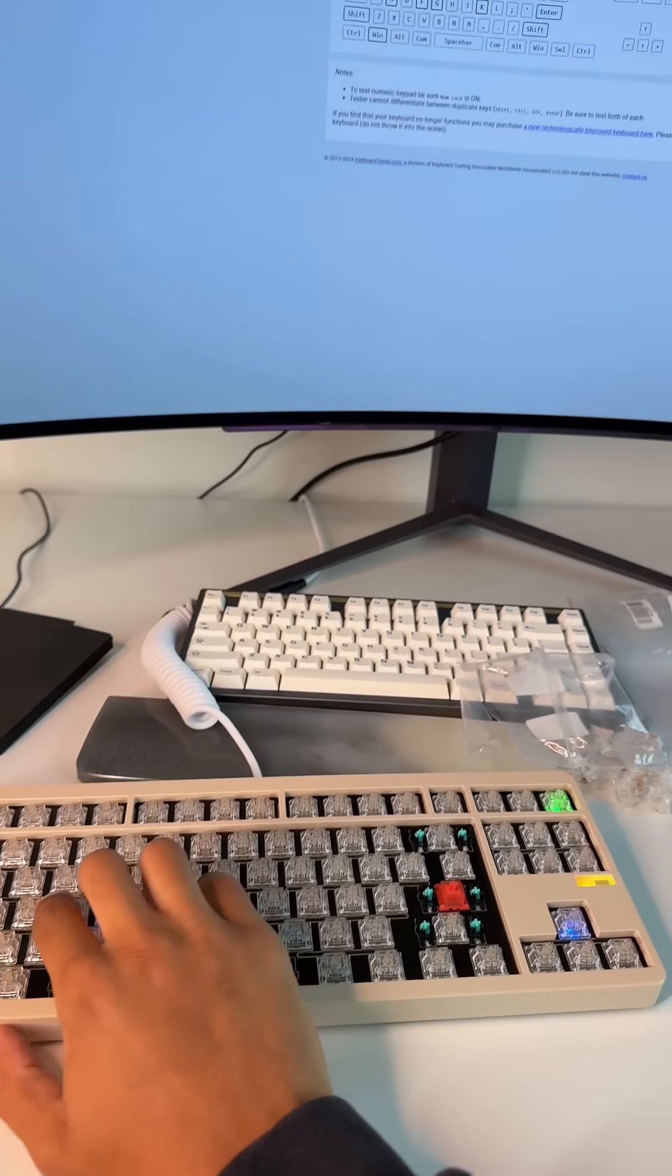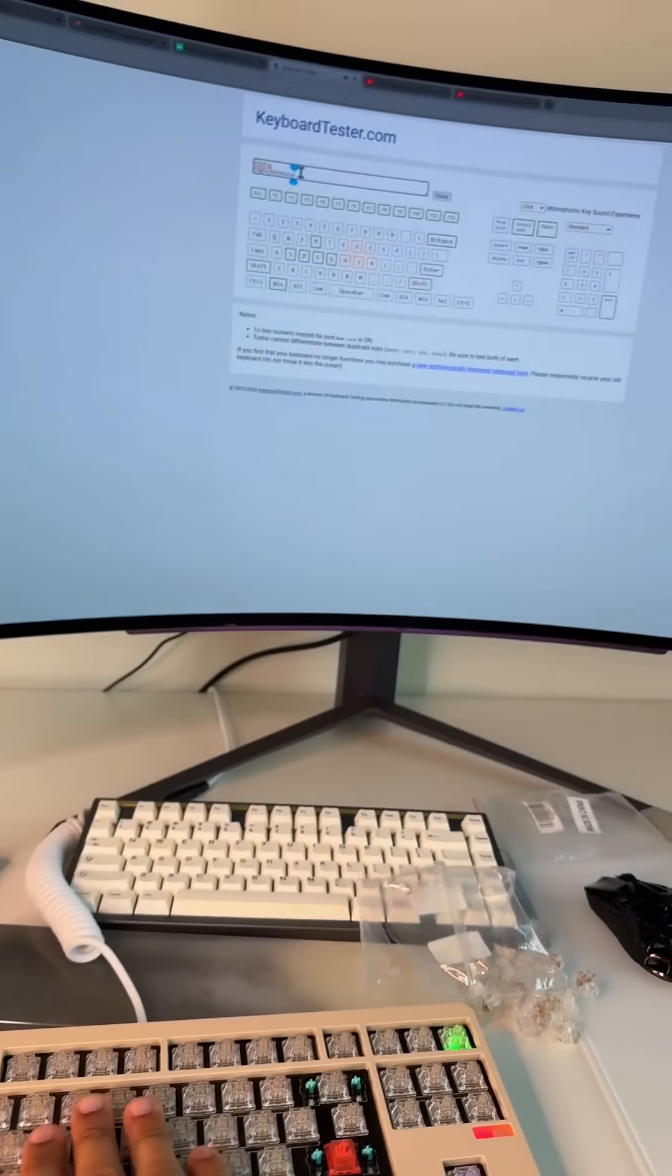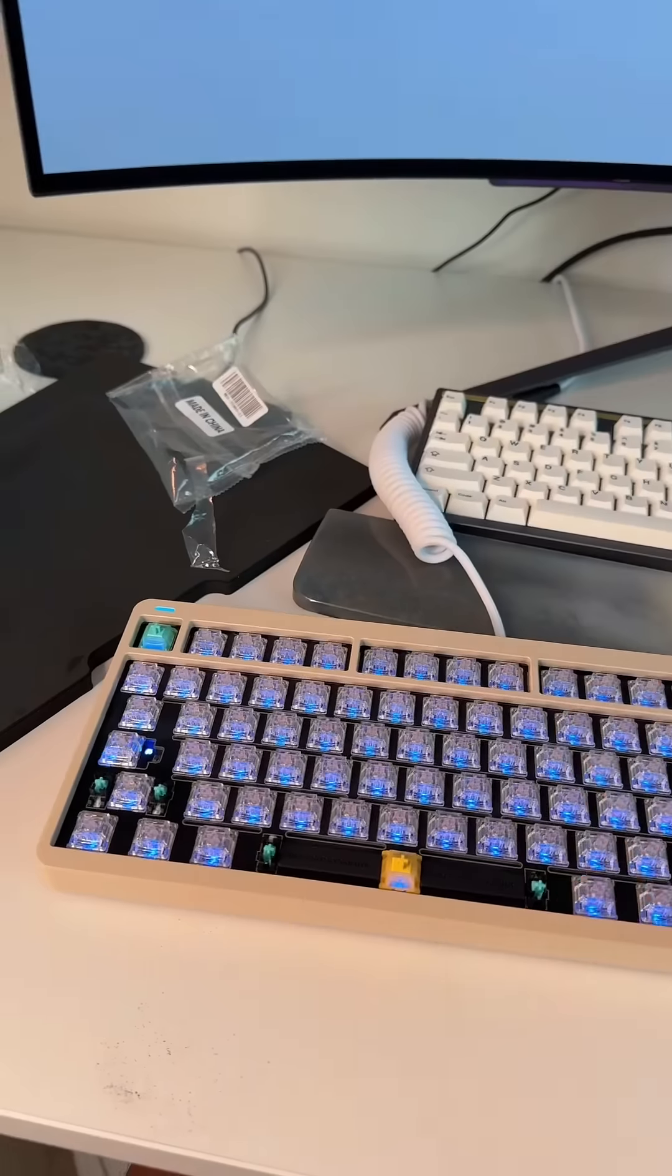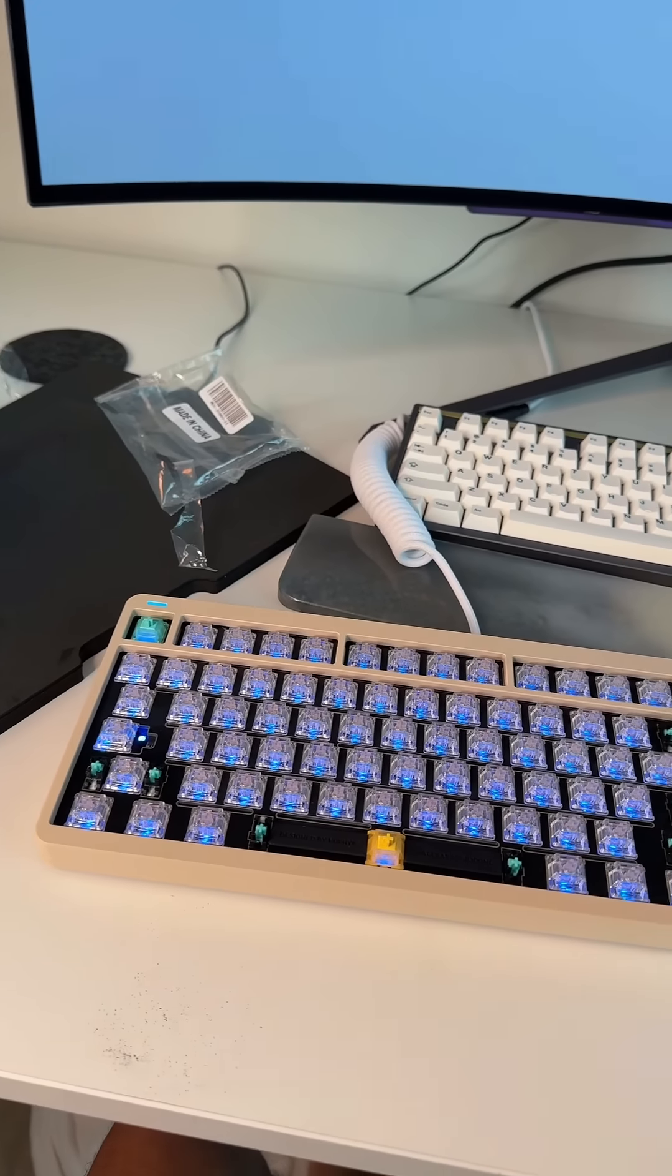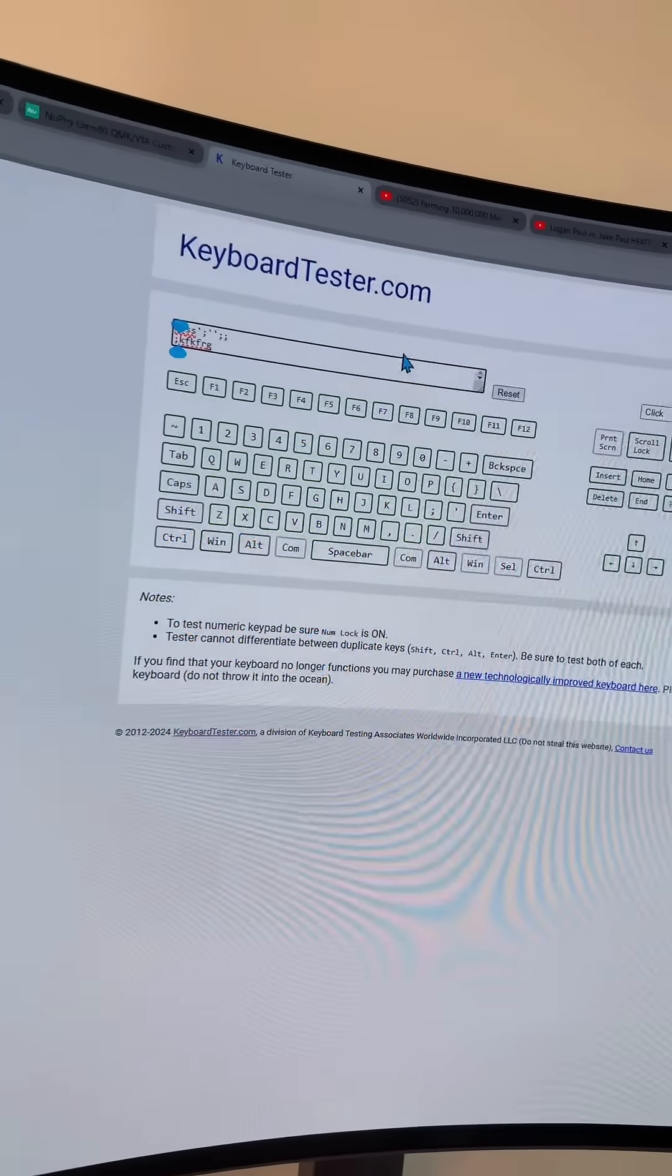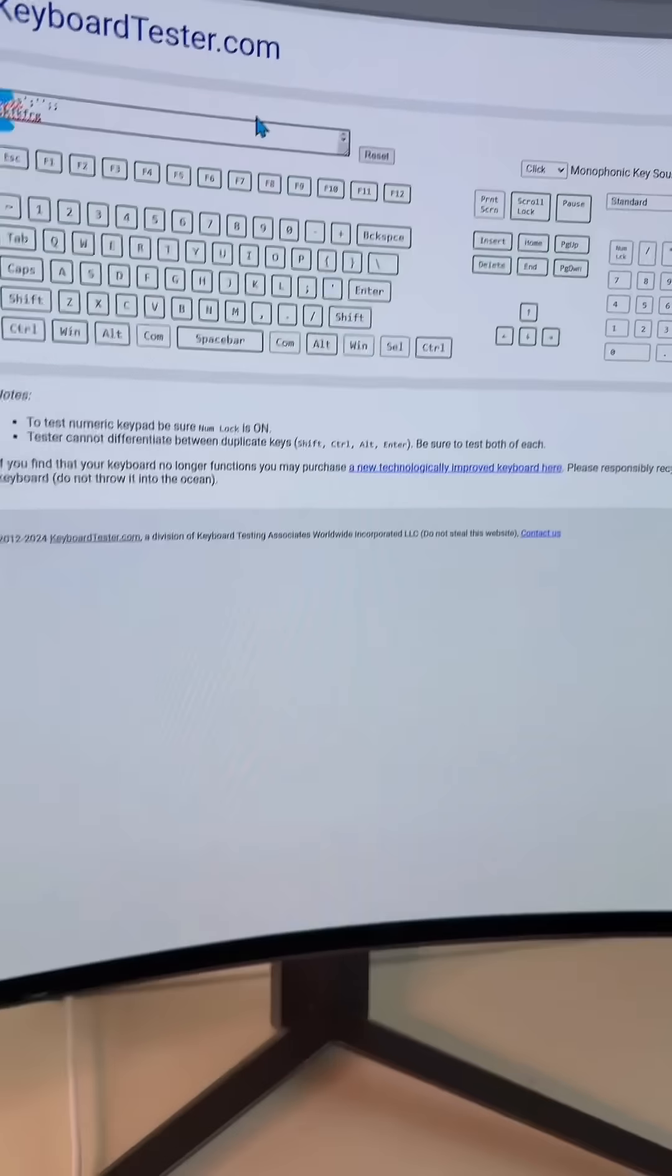Before we put the keycaps on, let's go to a keyboard tester and make sure the keys actually function. Usually at least three or four keys are broken, but this time literally everything works. So let's put on the keycaps.